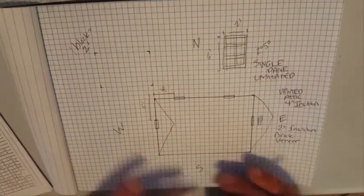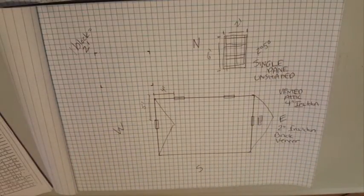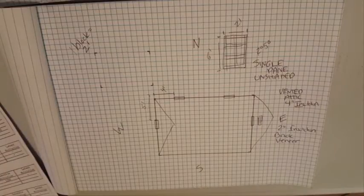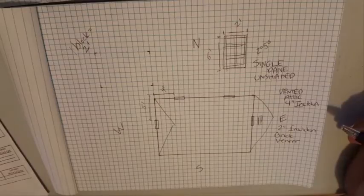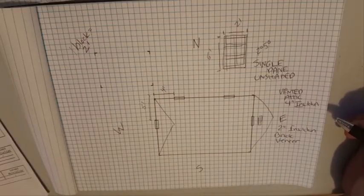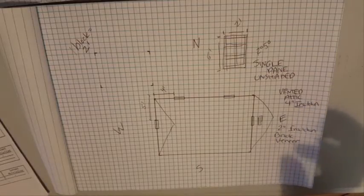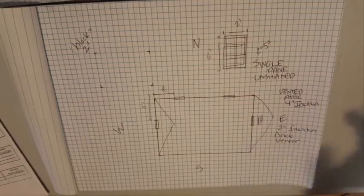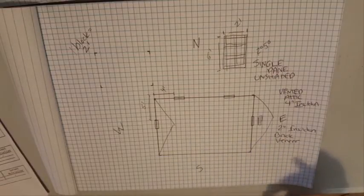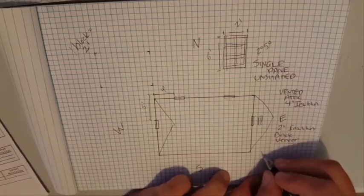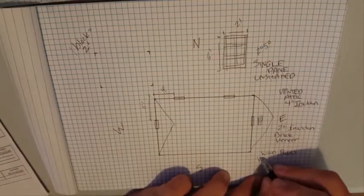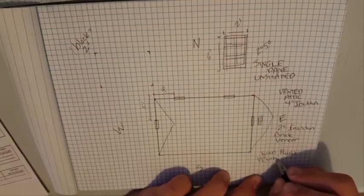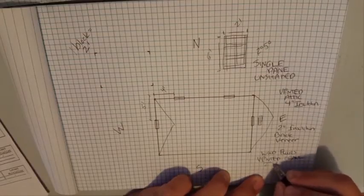All right, so there's our walls. We already know what our windows are - single pane. Let's see, what about our floors? We'll do the same thing. We'll say the floors are wood floors over a vented crawl space with another two inches of insulation.